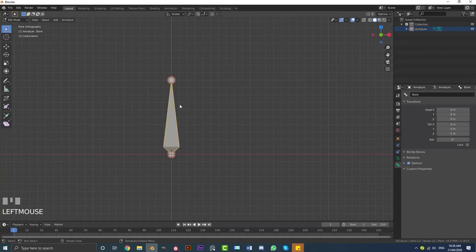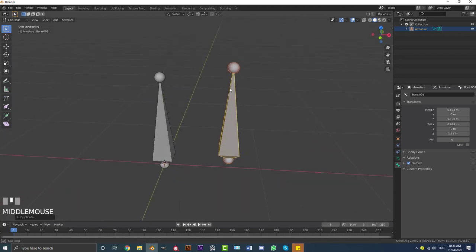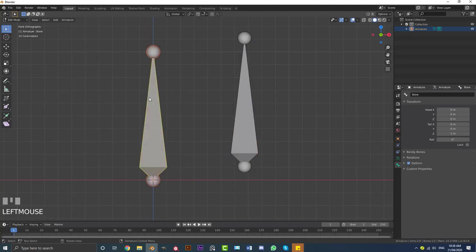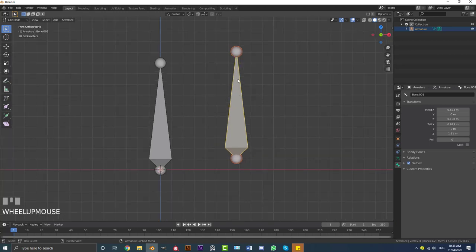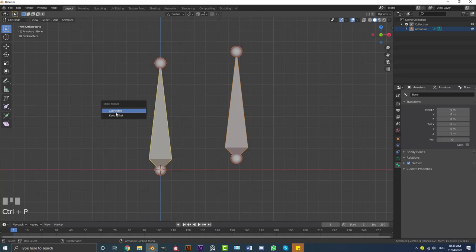Say for example you duplicate a bone with Shift+D and put it off to the side. If you want this bone to be attached to that bone — so when you animate and move one bone, the other moves along with it — you need to set up hierarchies. The way we do that is: select the bone you want to be controlled first, then holding Shift, select the bone that you want to be higher in the hierarchy. Then go Ctrl+P and you can make it a parent, going to keep offset.